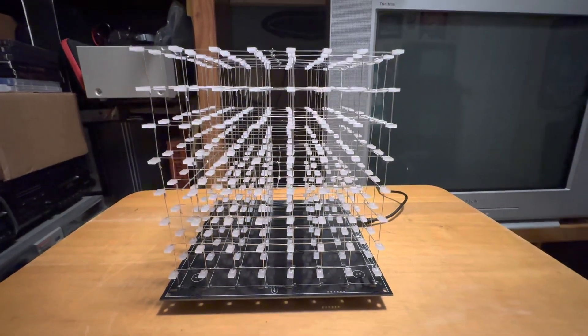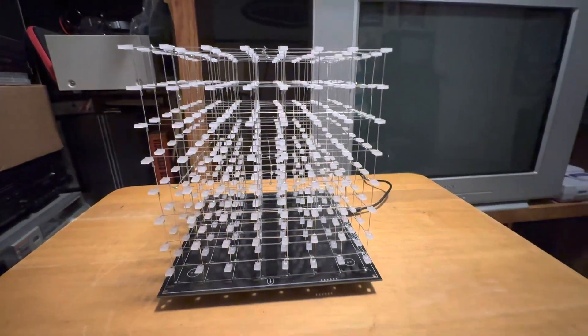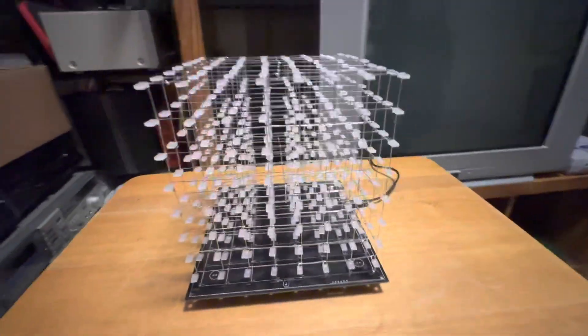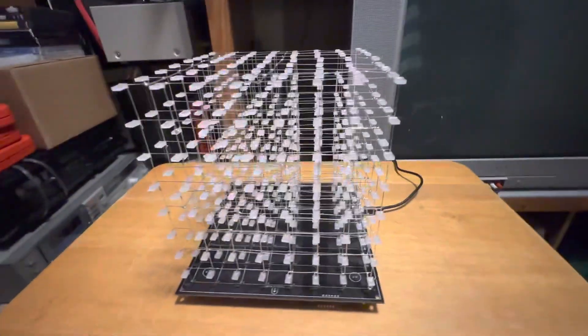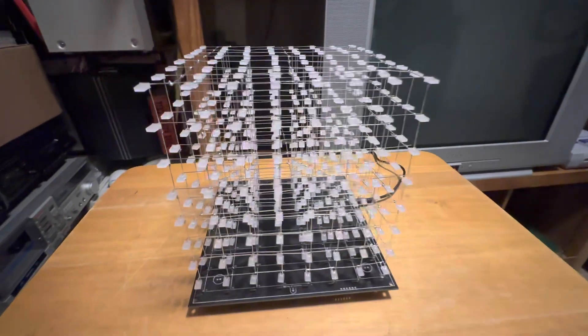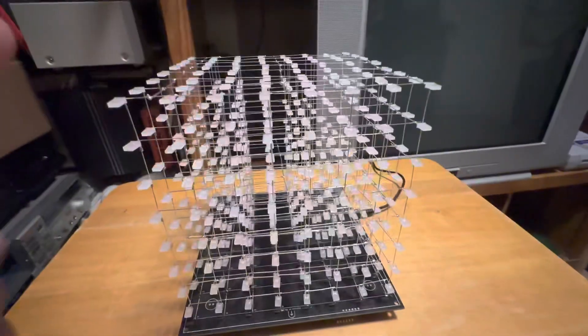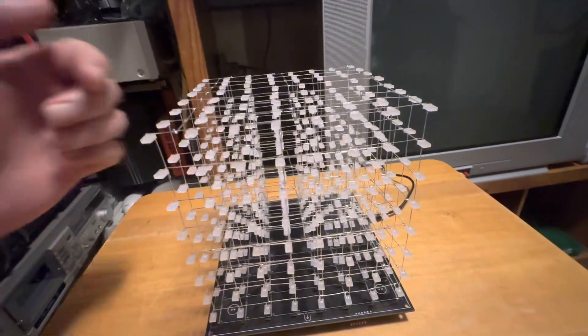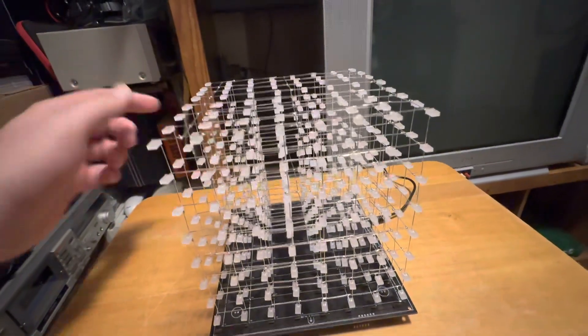Merry Christmas and Happy New Year. Just wanted to show off this little gift my wife gave me. It was a do-it-yourself kit, a little 8x8x8 LED cube.